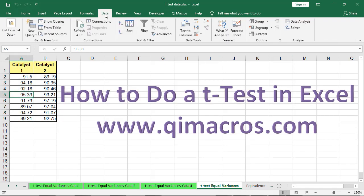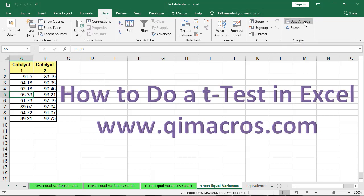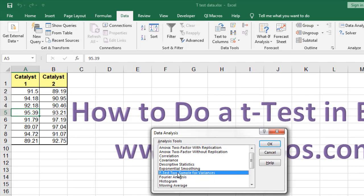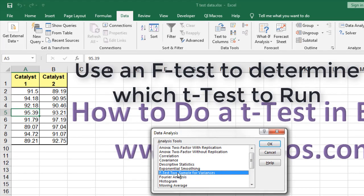So if you click on the Data tab, way over here to the right, you can see we have Data Analysis installed. And here you can see we have an F-test, two samples for variances. So first we have to find out if the variances are equal before we can decide which t-test to run.